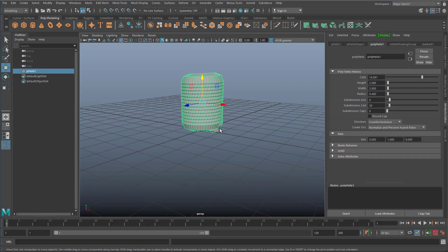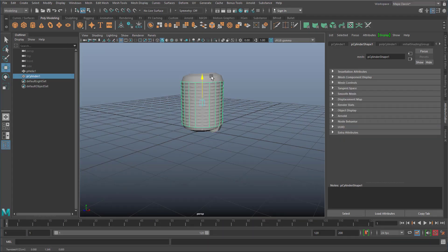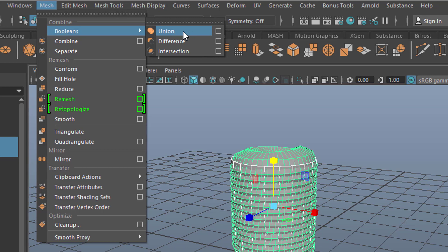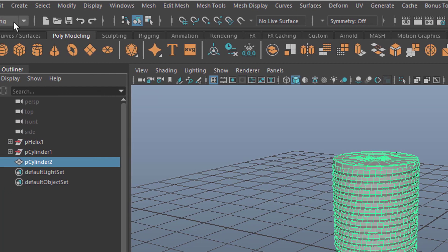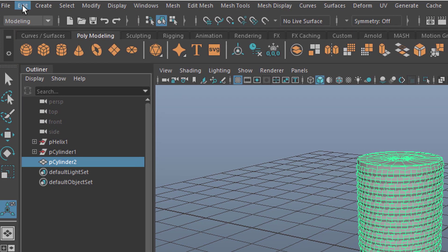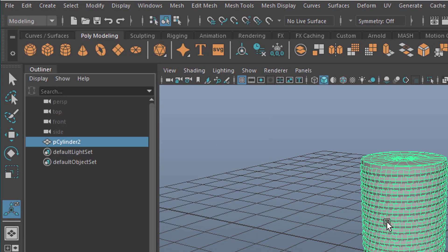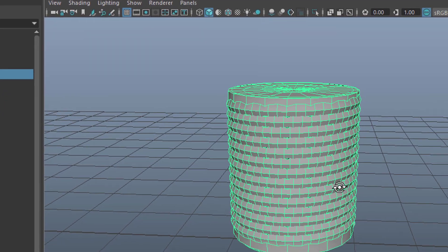I'd like to have a geometry which holds the whole system. I use just a simple cylinder and scale it down. I use a boolean operation — that's the first boolean operation I'm going to use here. I'm going to unify these two surfaces. Now they are one, and I can delete the history — delete by type history — because I want to start from the current view into the next one.